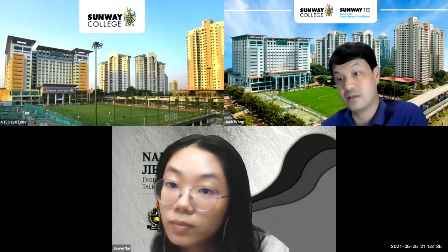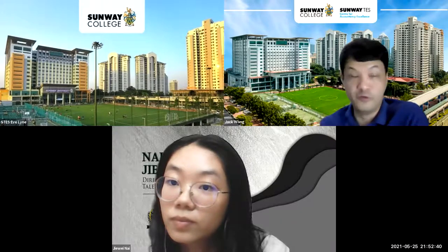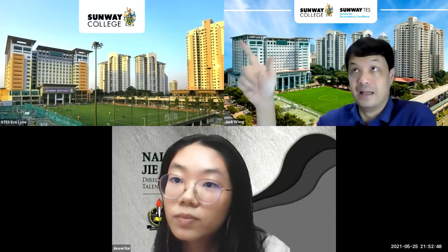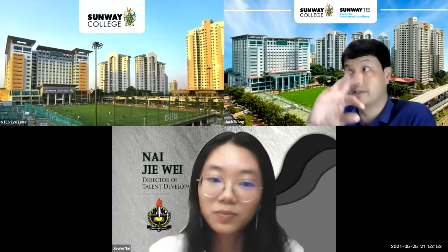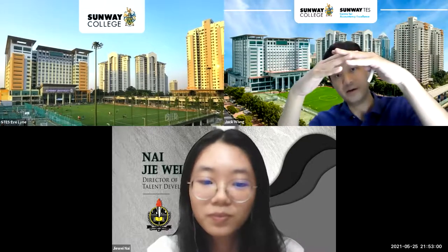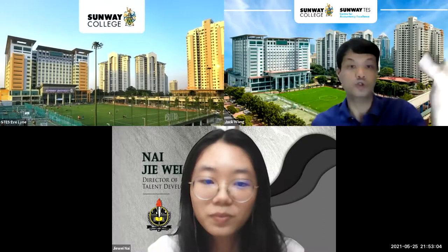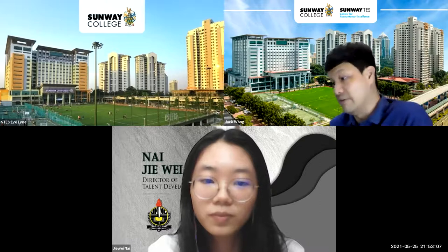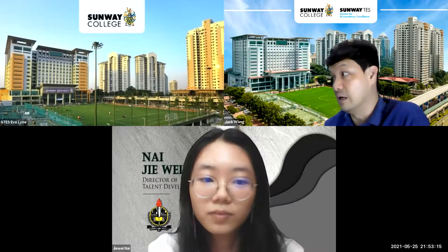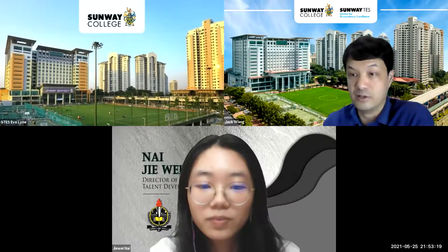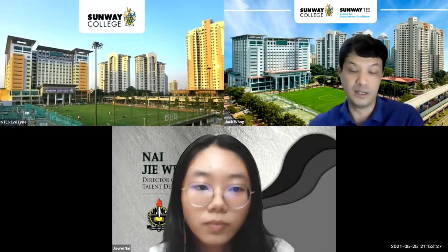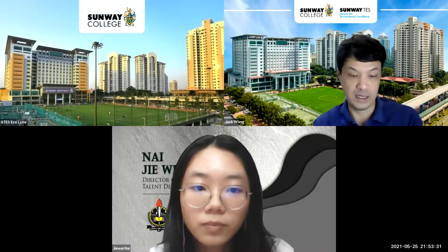Jack recommends taking both the corporate reporting and strategic business management papers together at the advanced level. SBM has 80% business and finance content, while the remaining 20% overlaps with corporate reporting and audit and assurance. Since you're given a study leave for two months, you might as well kill two birds with one stone — studying both papers together means you don't have to revisit the overlapping materials twice.